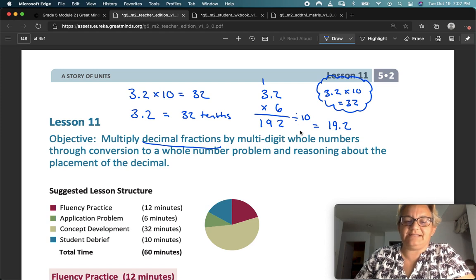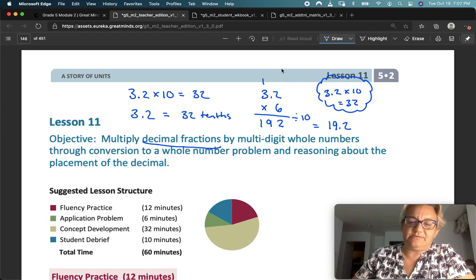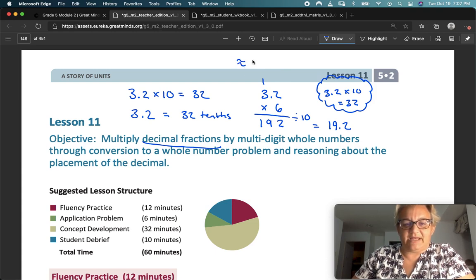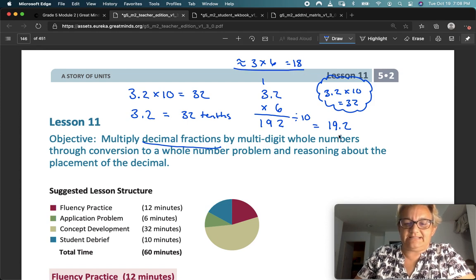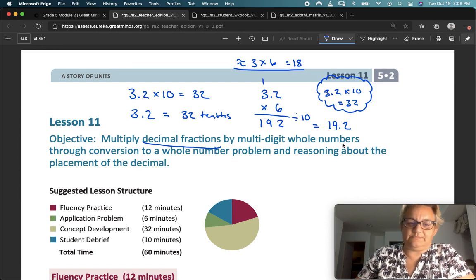I'm going to think to myself where should that decimal be going. I can also do that by what we did in Lesson 10 — estimating 3 times 6. I've taken this 3 and 2 tenths and rounded it down to 3. 3 times 6 equals 18. So if my estimation was 18, then 19 and 2 tenths makes sense.